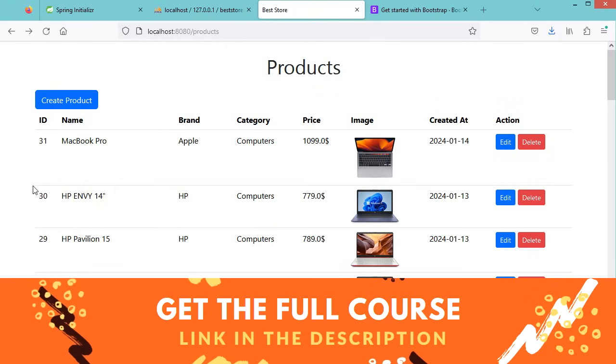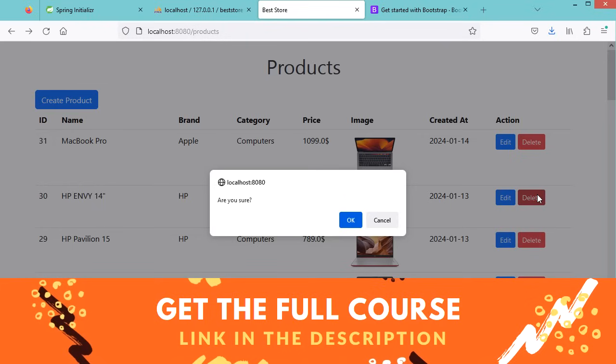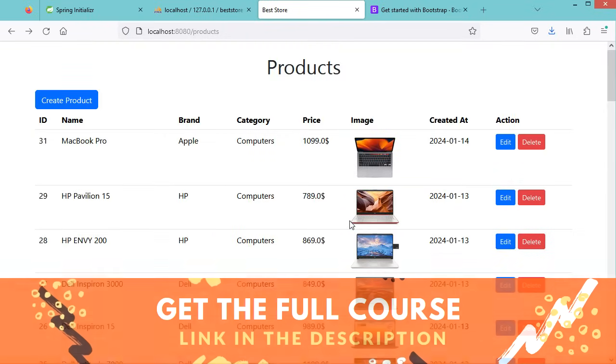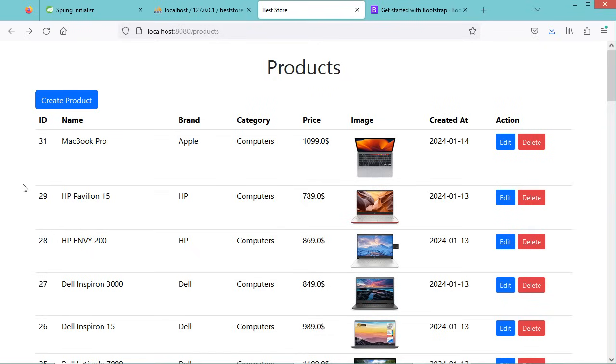Let's delete the product with ID 30 — click OK. Here we can see that the product with ID 30 has been deleted.